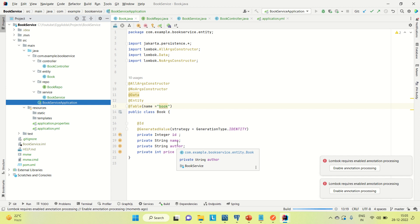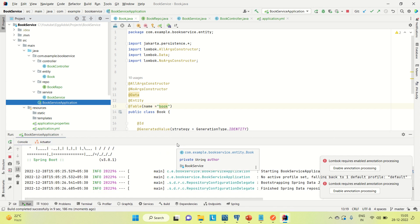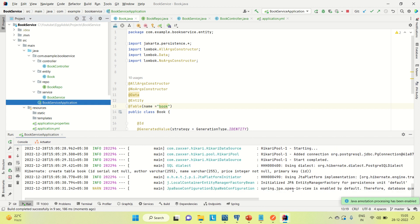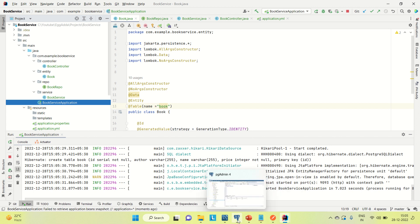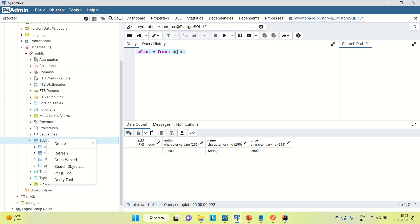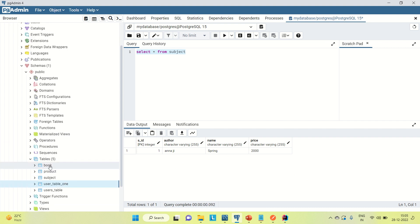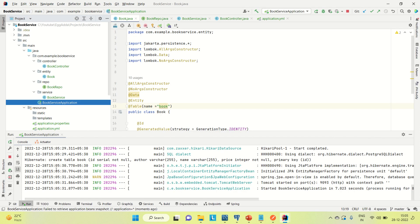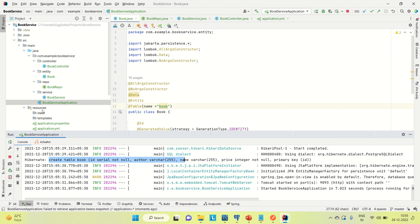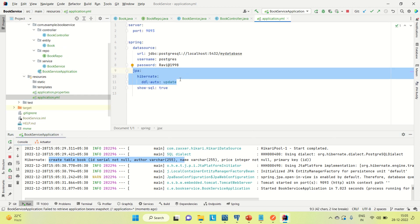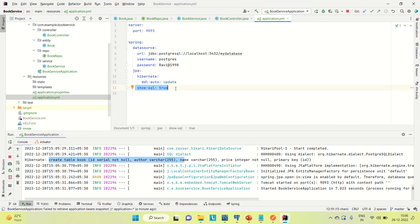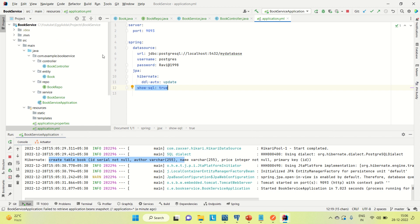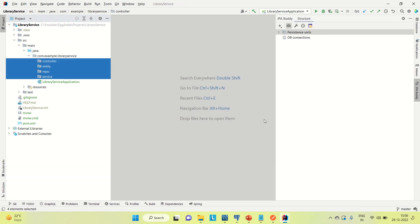Once it is done, we're good with the development of the book service. The application is up on port 9093. Coming to PostgreSQL, let me refresh the table section — and you can see the book table is created. In the logs you can see the Hibernate query was fired. With this configuration, Hibernate automatically generates and executes the SQL to create the table.